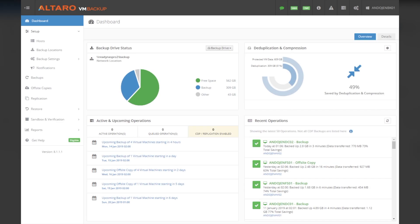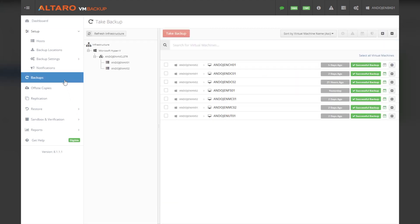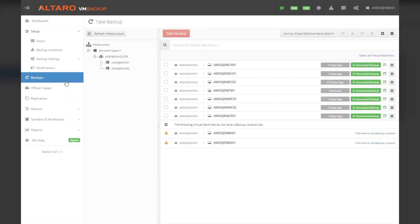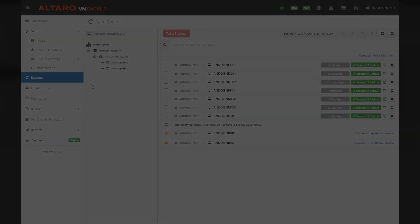With Altero VM Backup, you can backup, protect, and restore workloads from multiple Hyper-V hosts and clusters, or VMware ESXi hosts and vCenter instances from one central console.